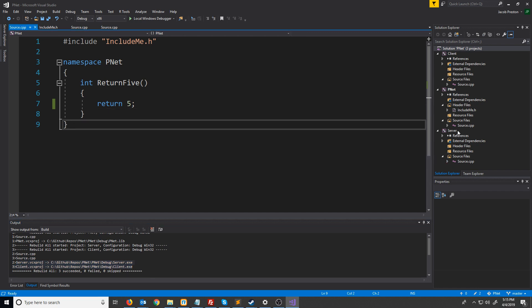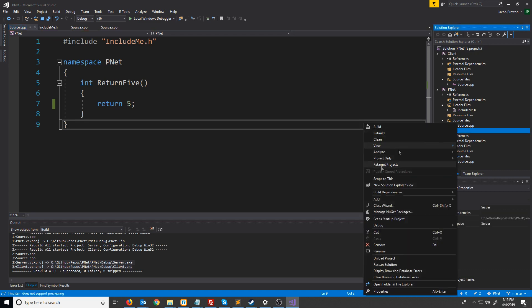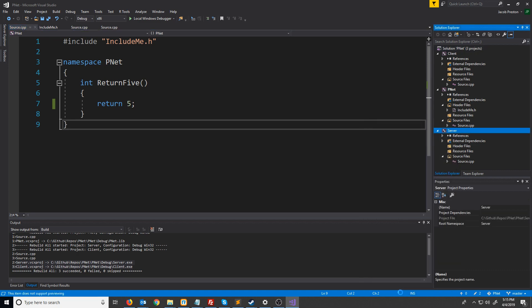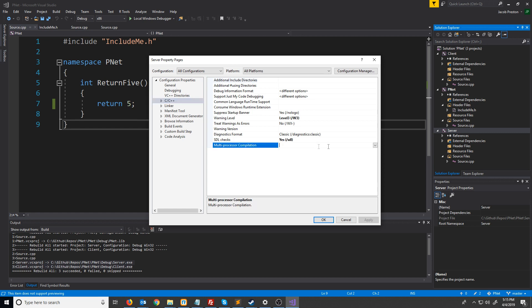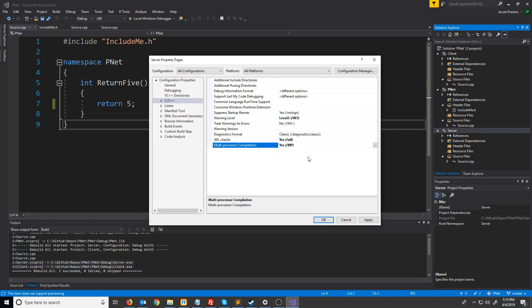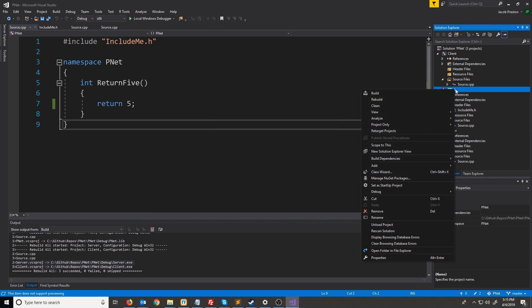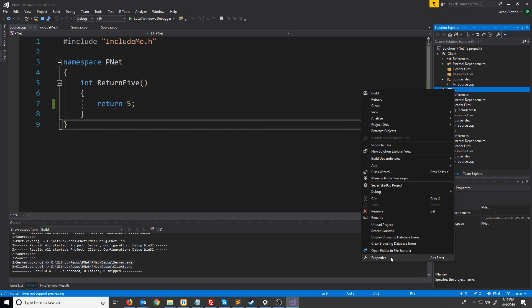Now there's just one more thing that I'm going to do before we end this video. We're going to go into the properties for all the projects and under the C++ tab we're going to enable multi-processor compilation, just so that we can compile our projects faster.